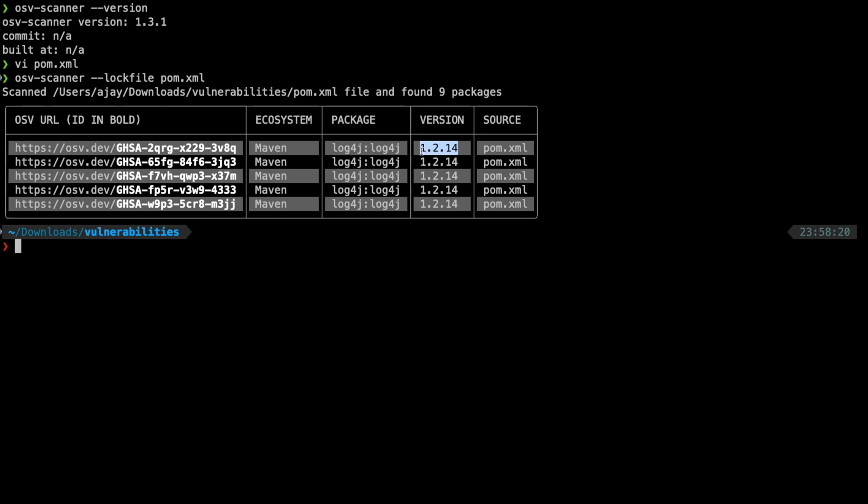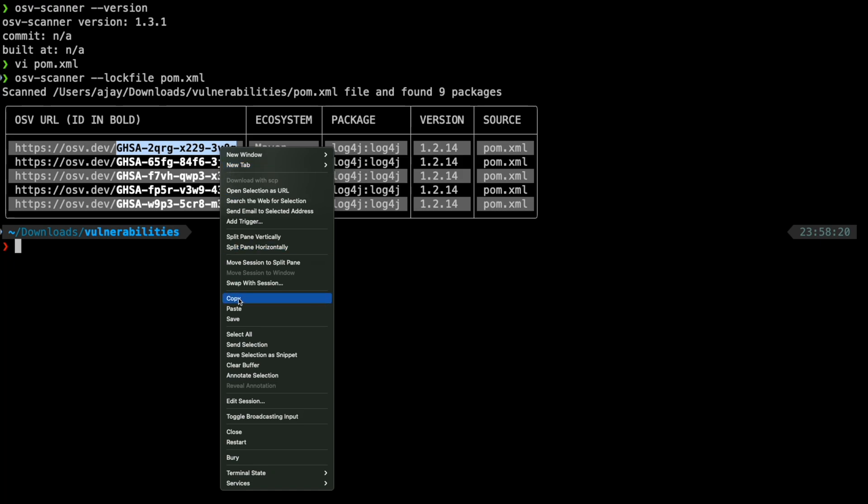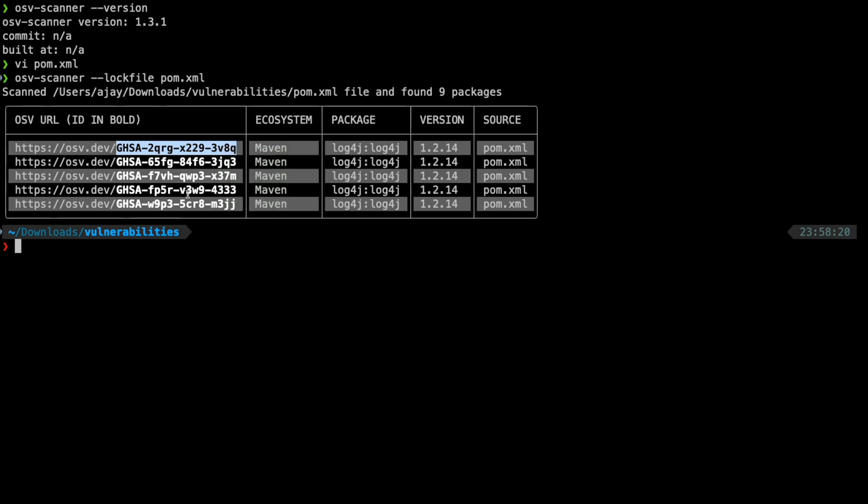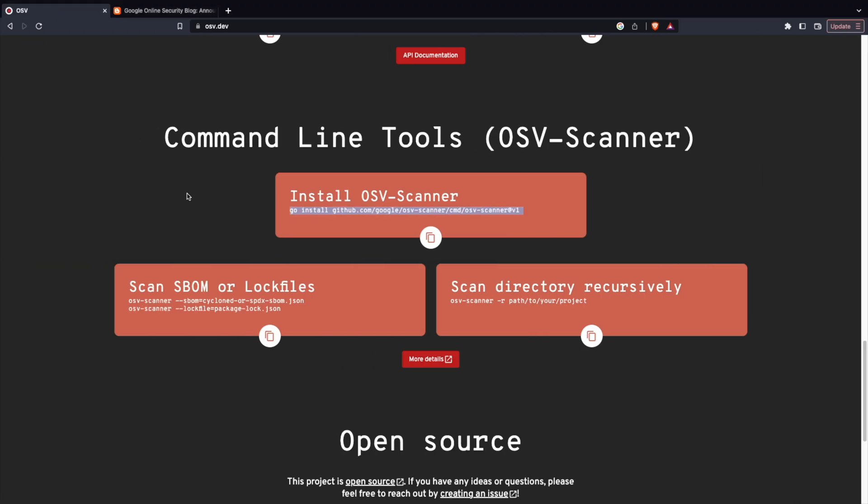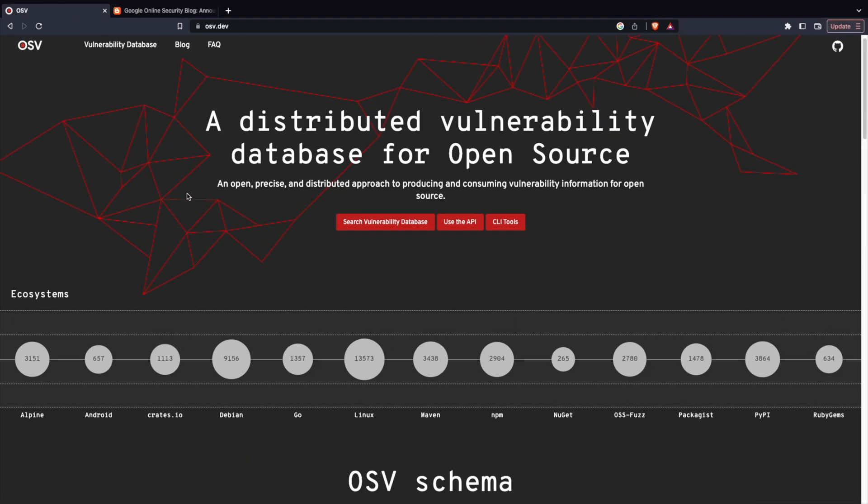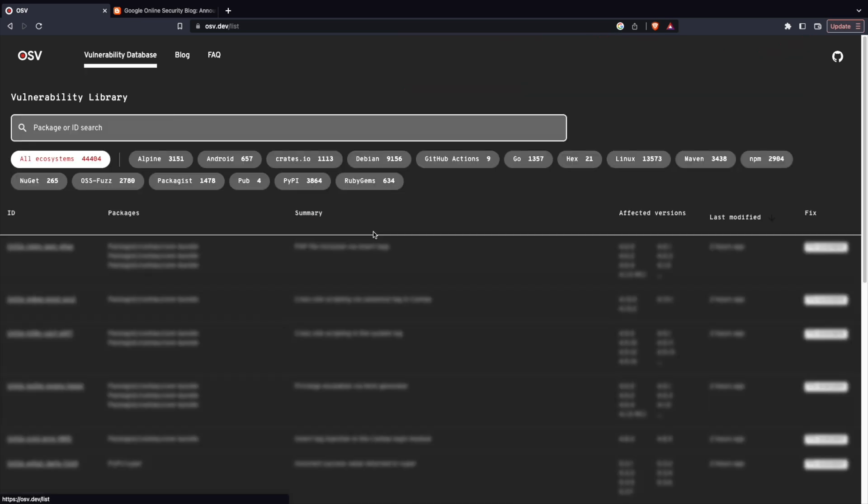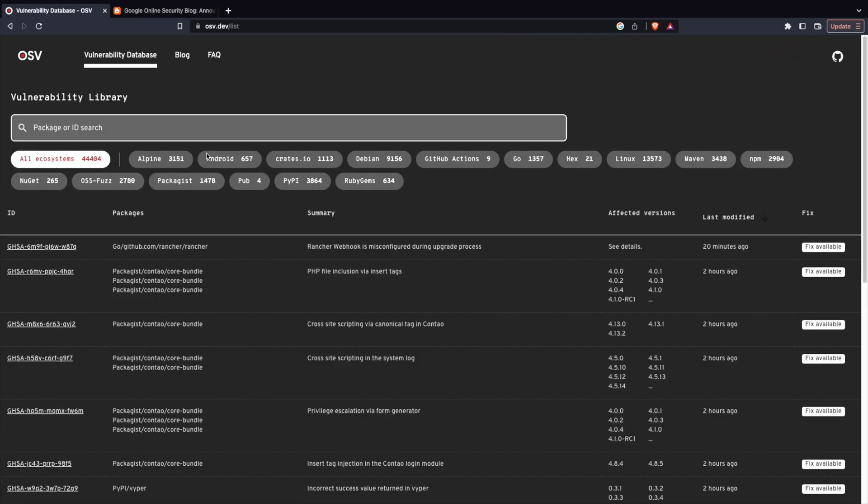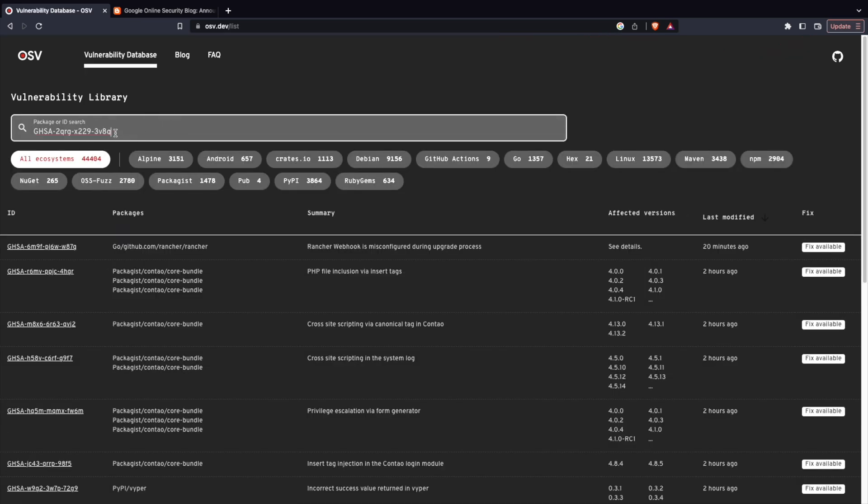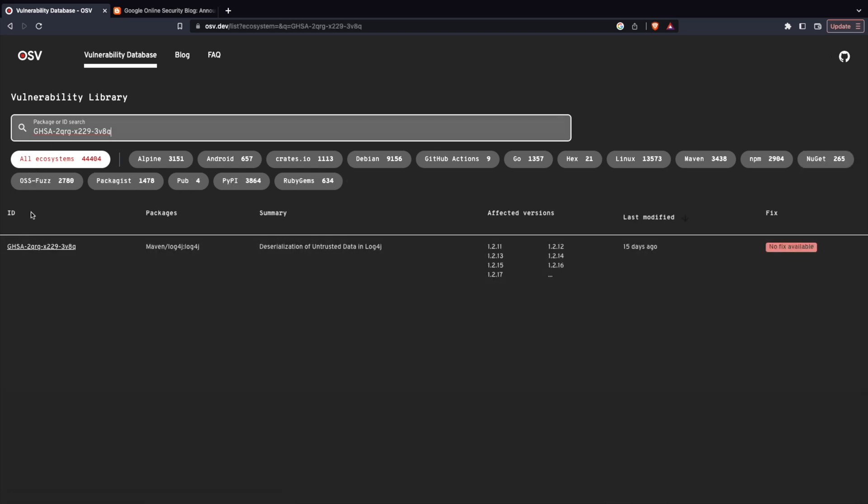Now, this version, whatever we have is 1.2.14 and looks like it has a vulnerability. Now, I can go to the vulnerability database and then search for this particular ID. I can search for the vulnerability database and then I just can paste this. Now, when I hit enter, I can see that this is a package ID using which I can identify what kind of issue it is.